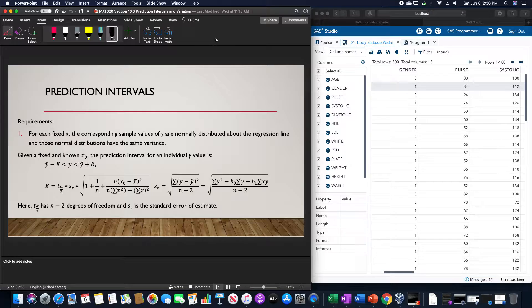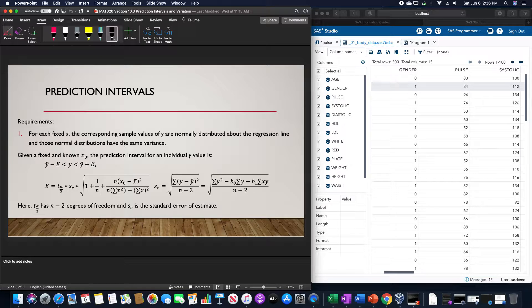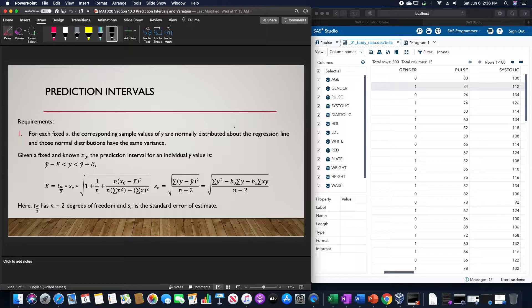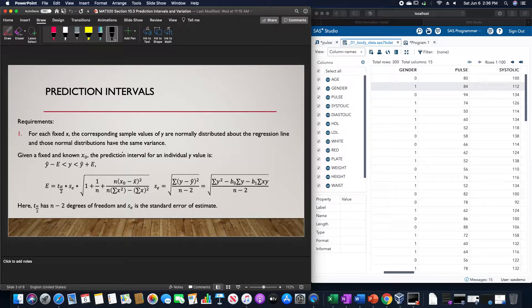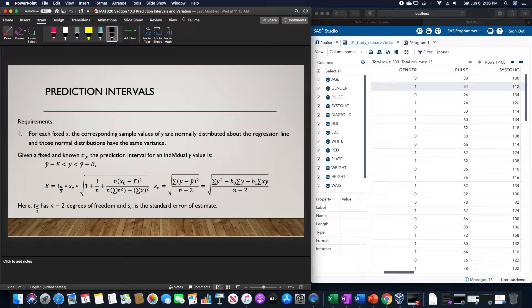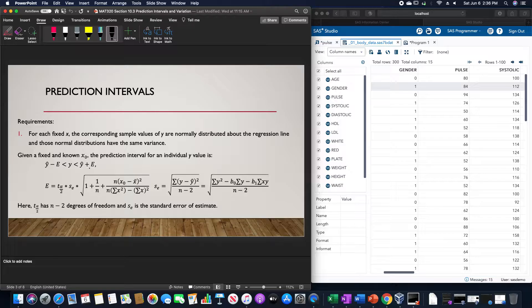For prediction intervals, the requirement is that for each fixed x, the corresponding sample values of y are normally distributed above the regression line, and those normal distributions have the same variance. Given a fixed and known value x₀, the prediction interval for the individual y value is ŷ - E < y < ŷ + E.